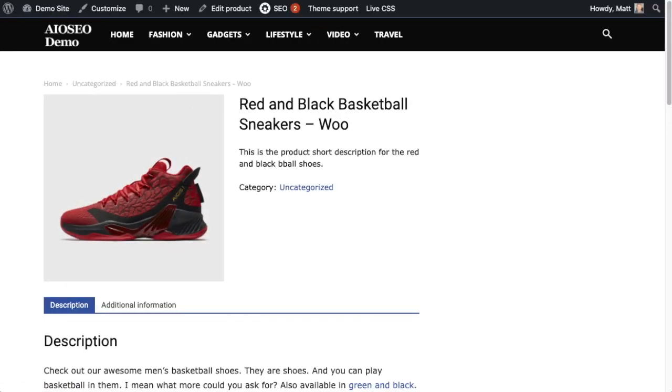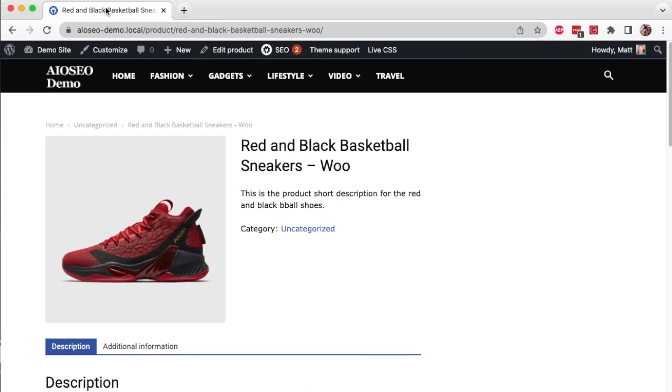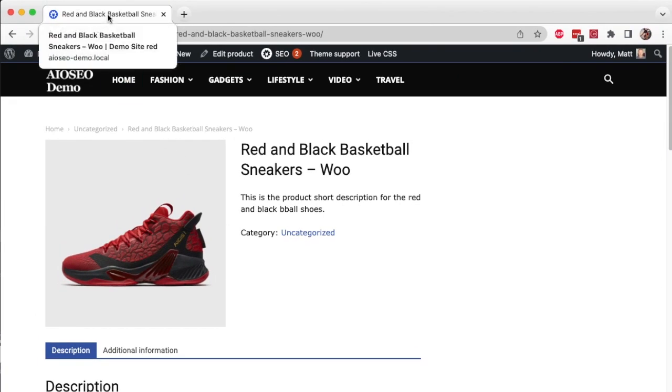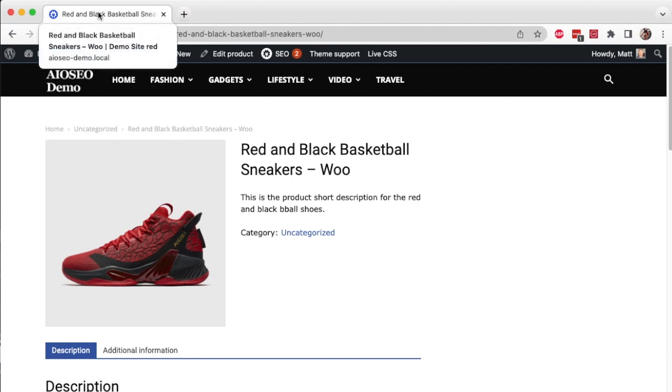And then if I pull my window down here so the tab comes into view and I hover over the tab, you can see that the title of this page is Red and Black Basketball Sneakers - Woo and then a separator, and then Demo Site is the name of the site, and then Red. So the color is coming through and showing in the title. So don't be alarmed if you see that pa_color in the back end, in the actual title in the live site it will show you the color that you wanted to have in the title.